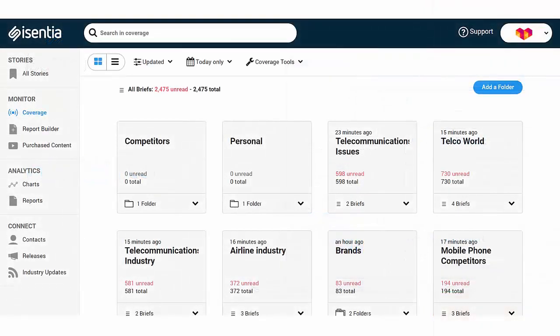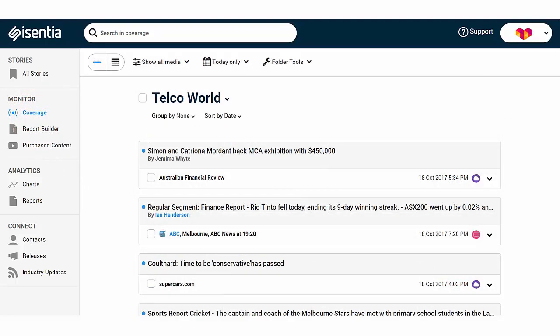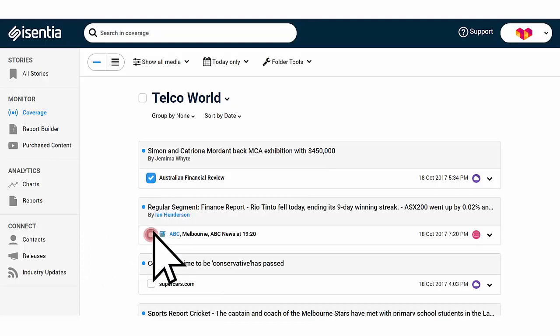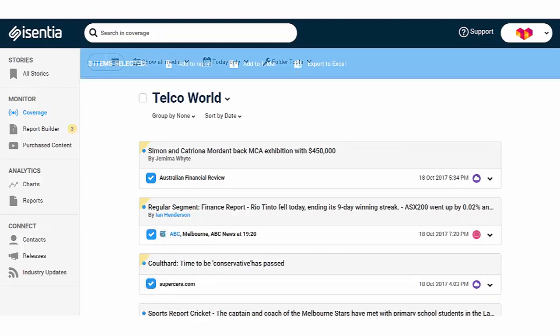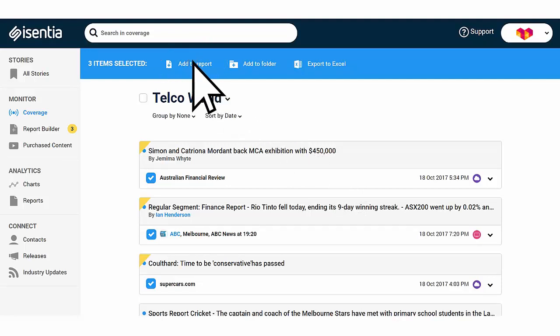Before opening Report Builder, head to Coverage to identify the content for your report. You can select the media items you want to add to your report from the briefs and folders in the Coverage area. To add an item to your report, tick the checkbox on the left side of every media item. A blue action bar will appear at the top of your screen. Click the Add to Report icon in the action bar to add the selected items to your report.